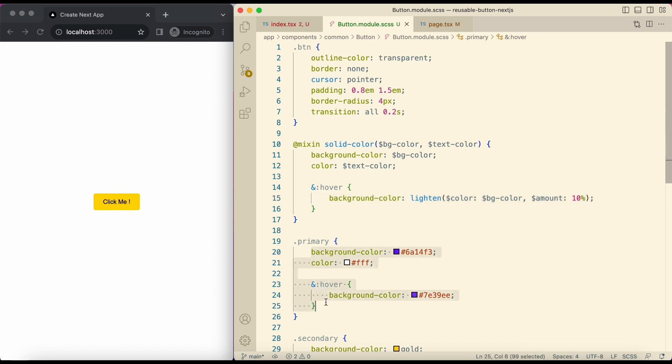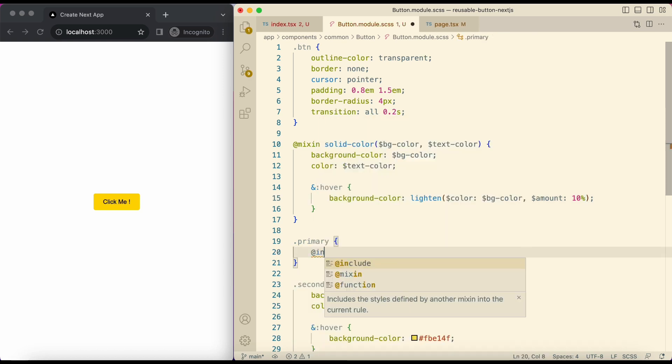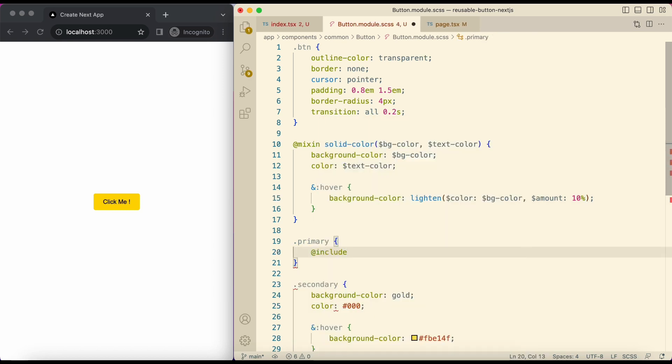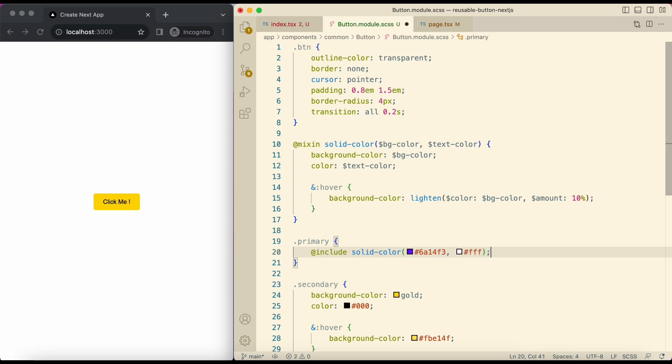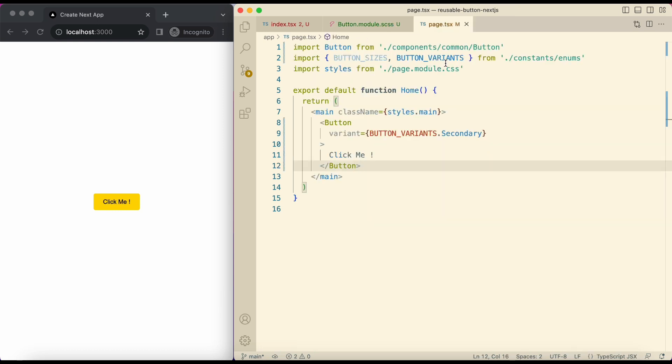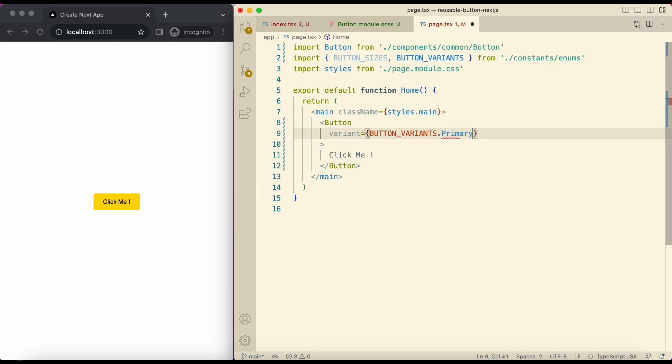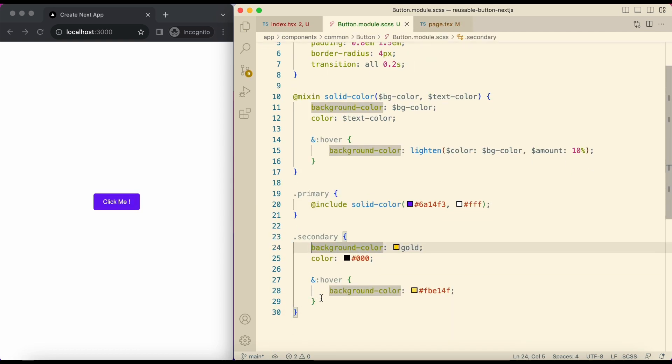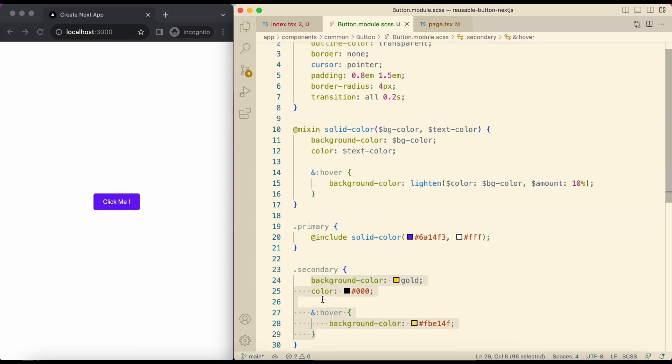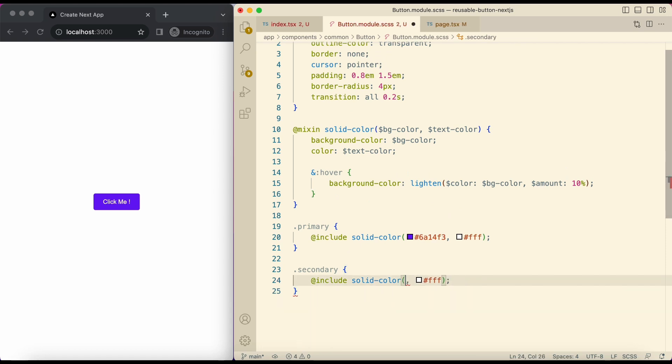From primary class remove this. And use include directive to include the mixin. Here pass your primary background and text colors. If we make the button primary we can see that it's working. Now we'll include the mixin in secondary class as well. Here we pass secondary background and text colors.